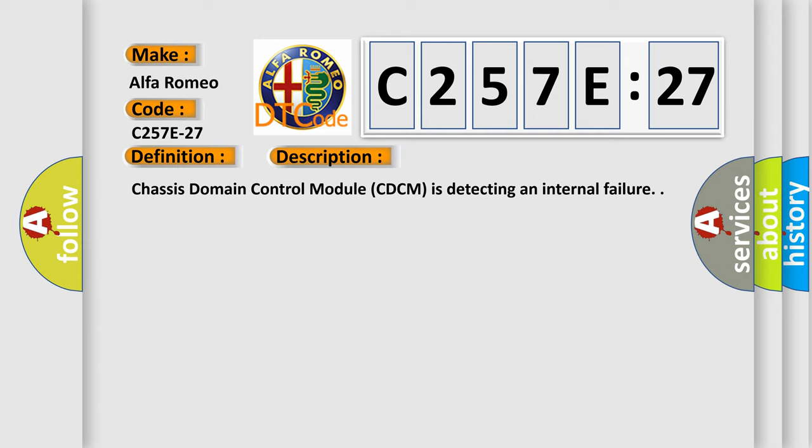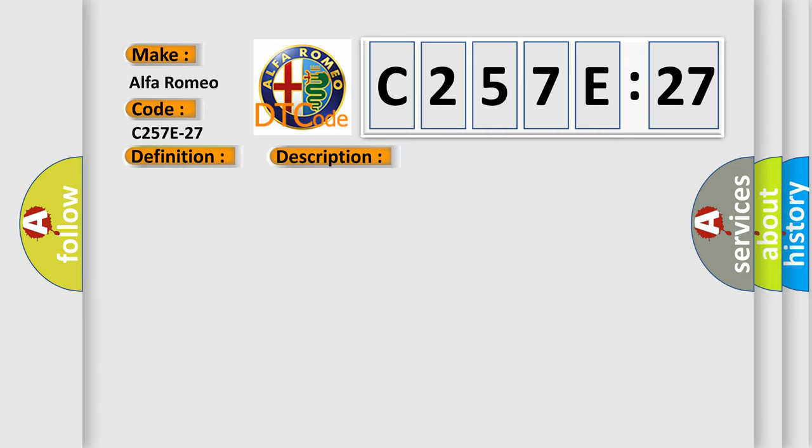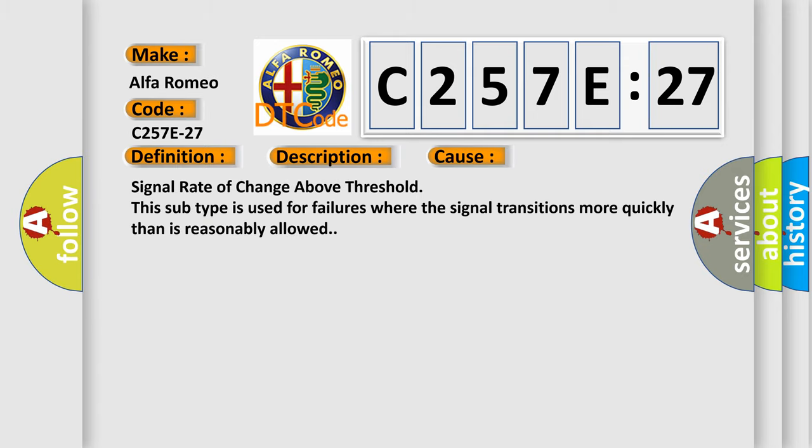Chassis domain control module CDCM is detecting an internal failure. This diagnostic error occurs most often in these cases: signal rate of change above threshold. This subtype is used for failures where the signal transitions more quickly than is reasonably allowed.